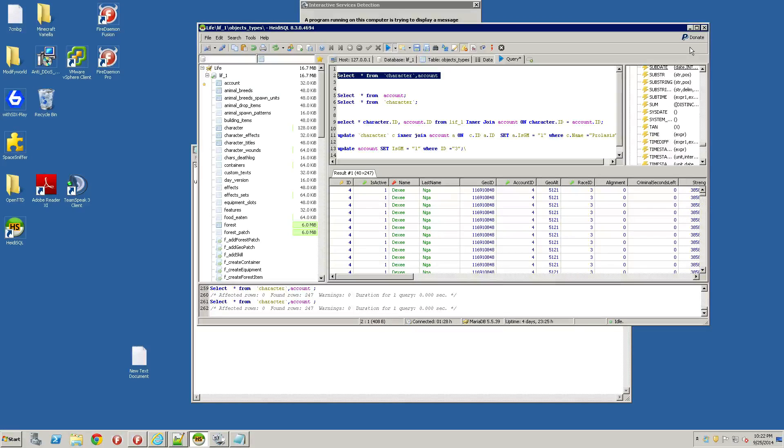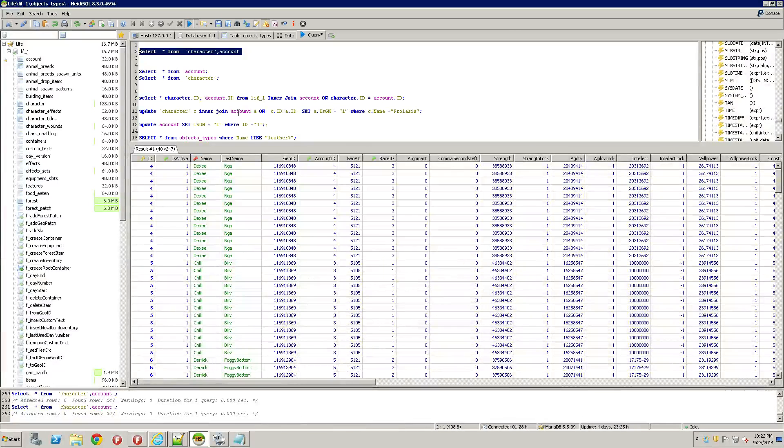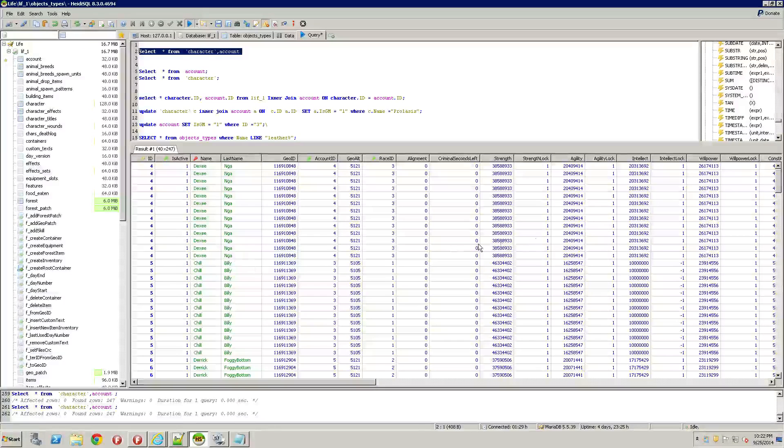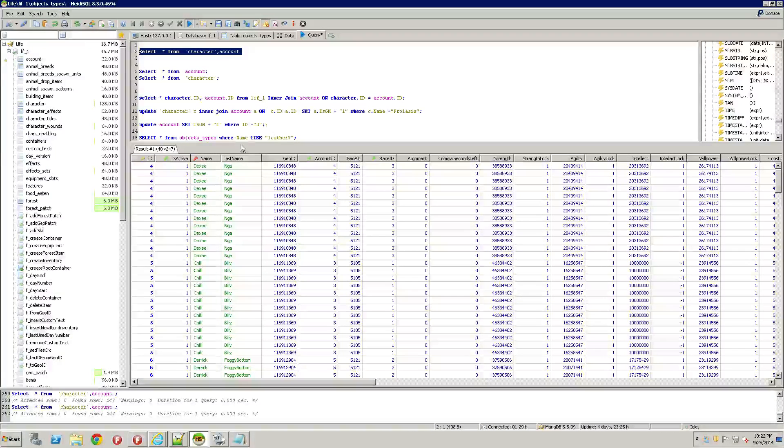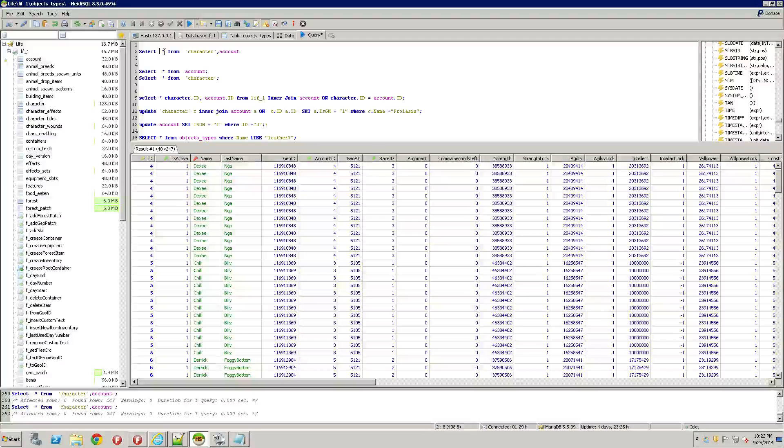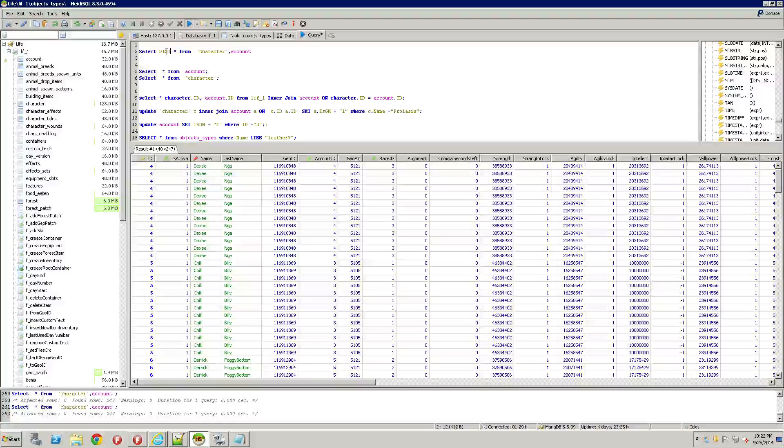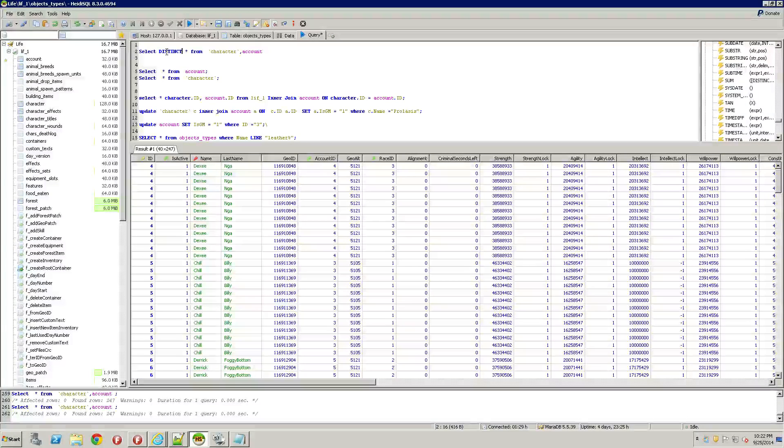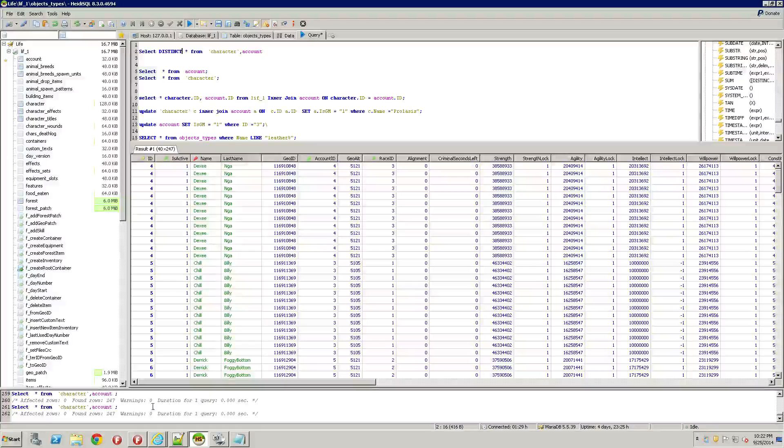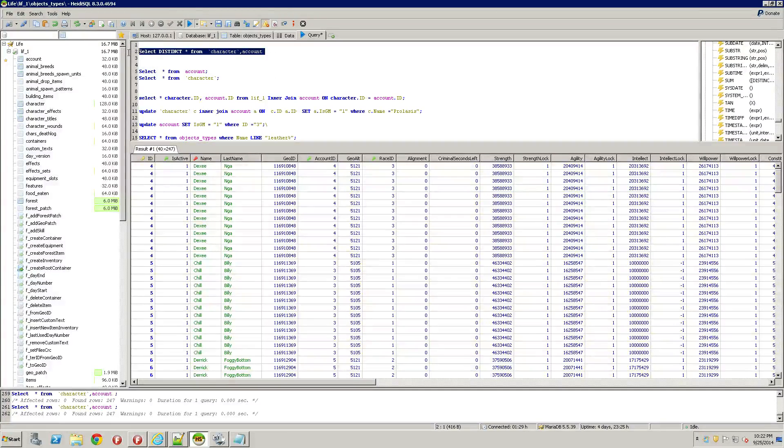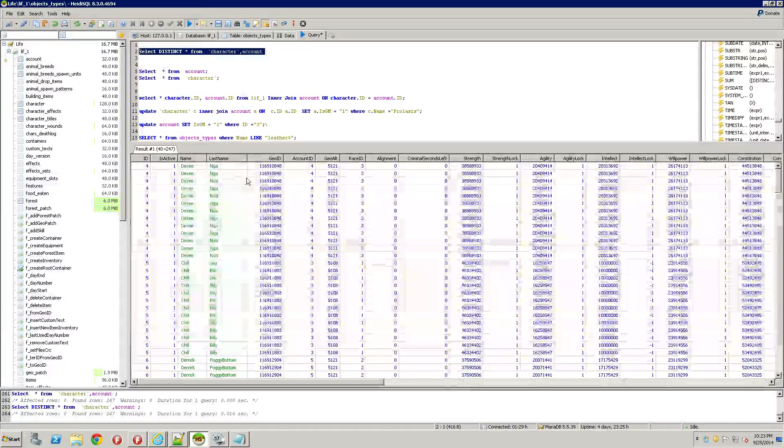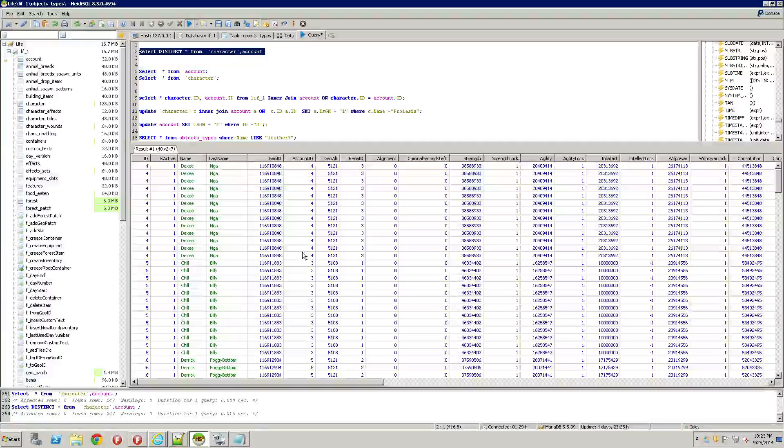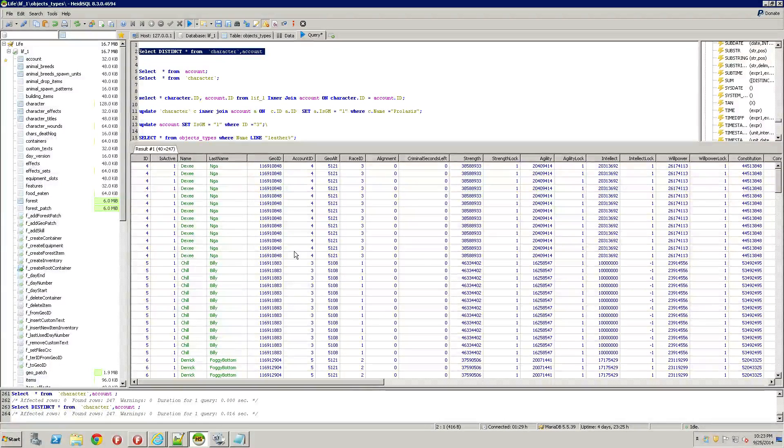Here what this is, is a selection of these two tables together. You're going to get duplicates. You could also do a distinct. Let's try this again. We get 247 rows. Let's see what happens.